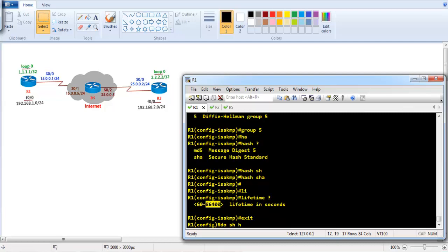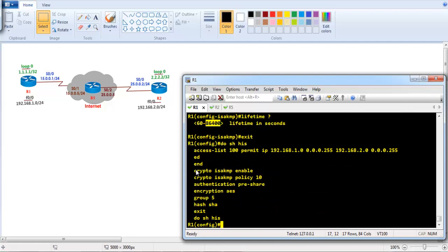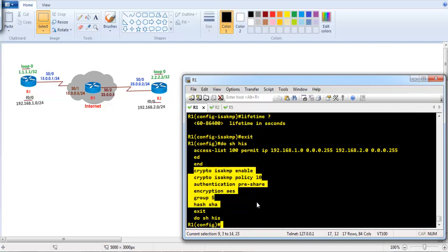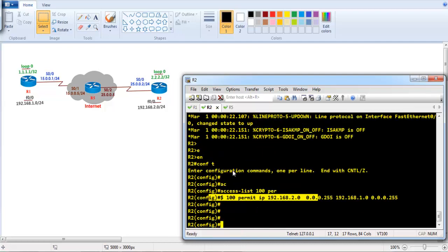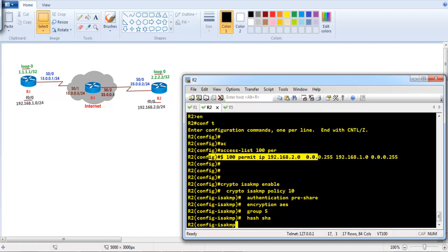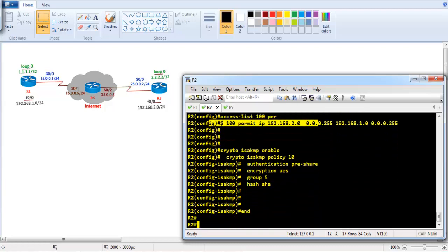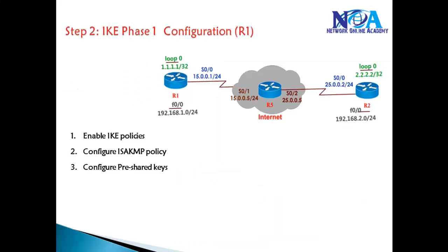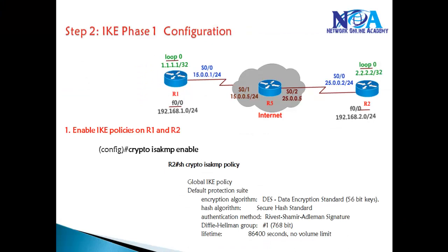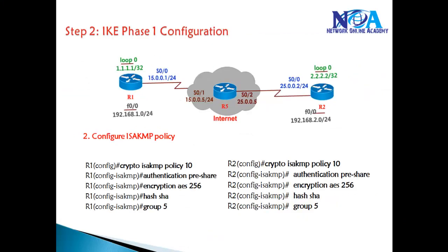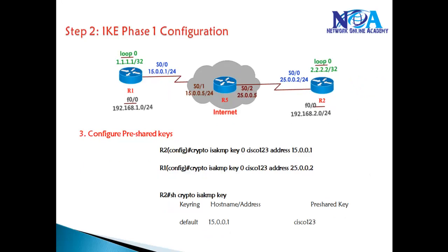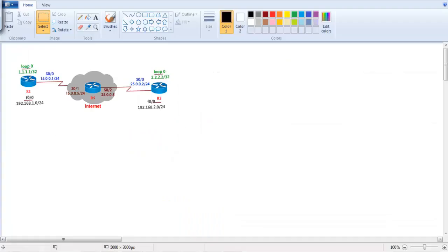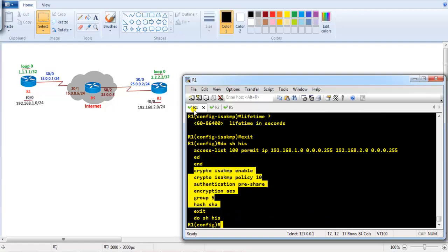I'll copy and paste the same commands on the other side — enabling the policy and defining the parameters for IKE Phase 1. Once done with this, the next step is to enable authentication. We've completed Step 1 (enable IKE policy) and Step 2 (define ISAKMP policy with our own parameters). Now Step 3 is to configure the pre-shared key on the routers.